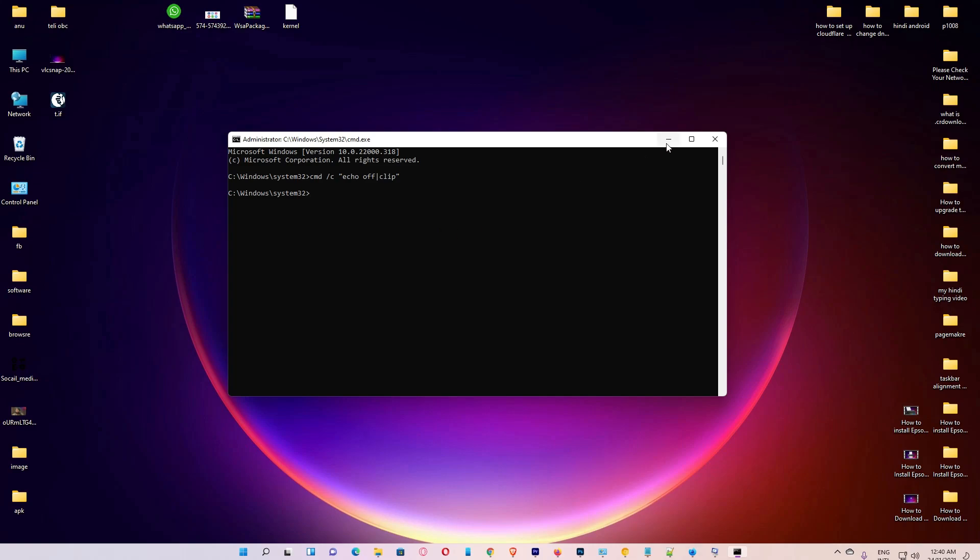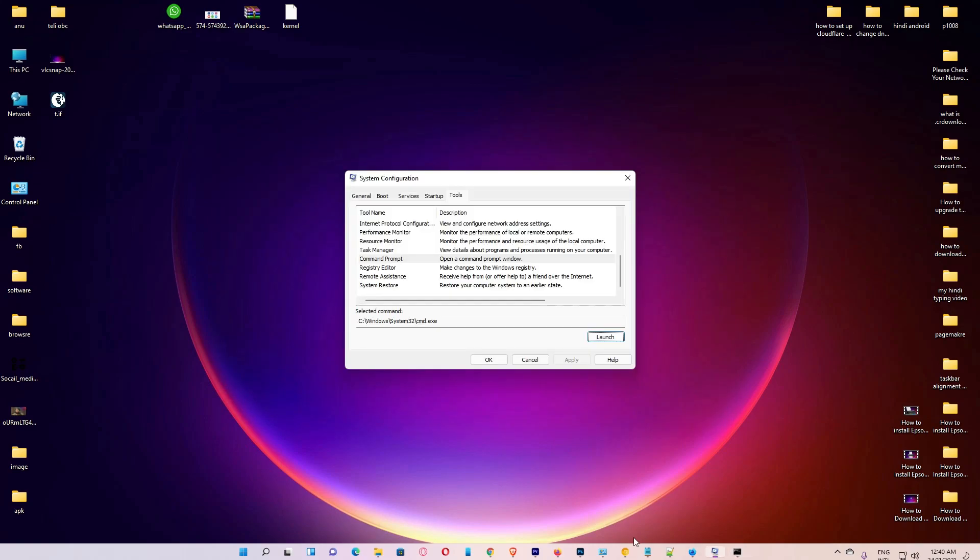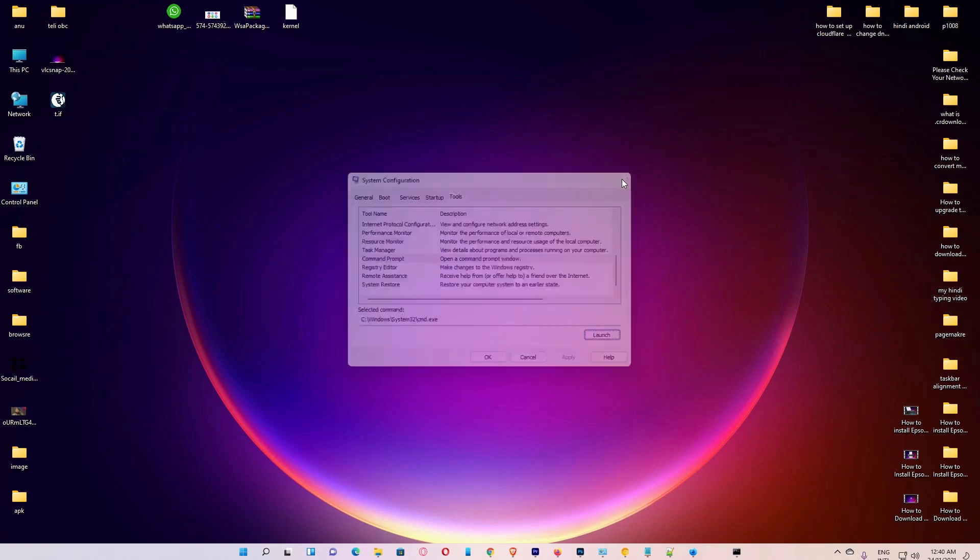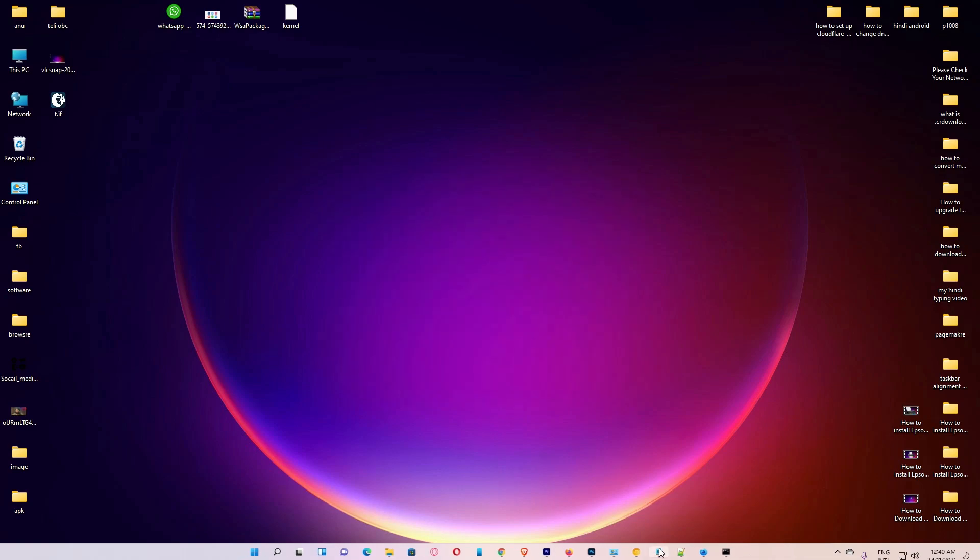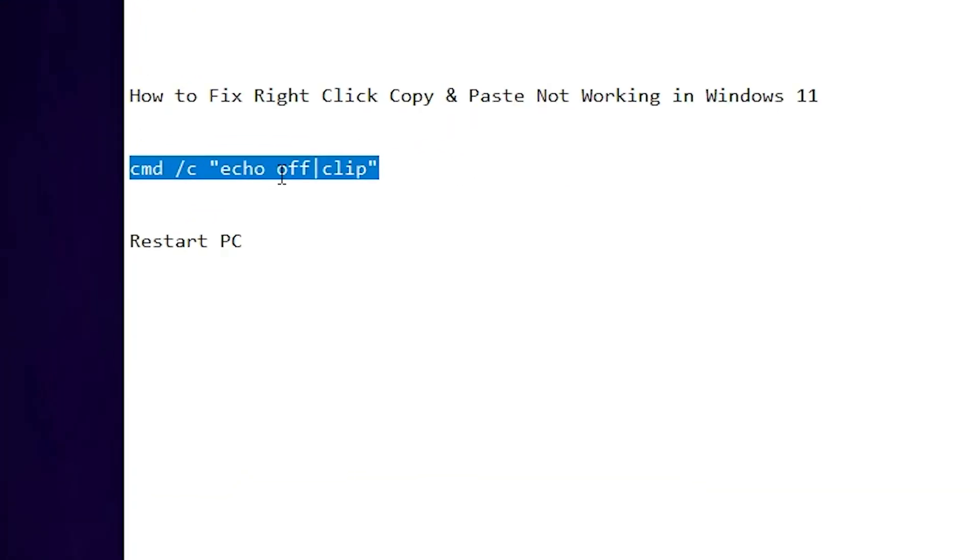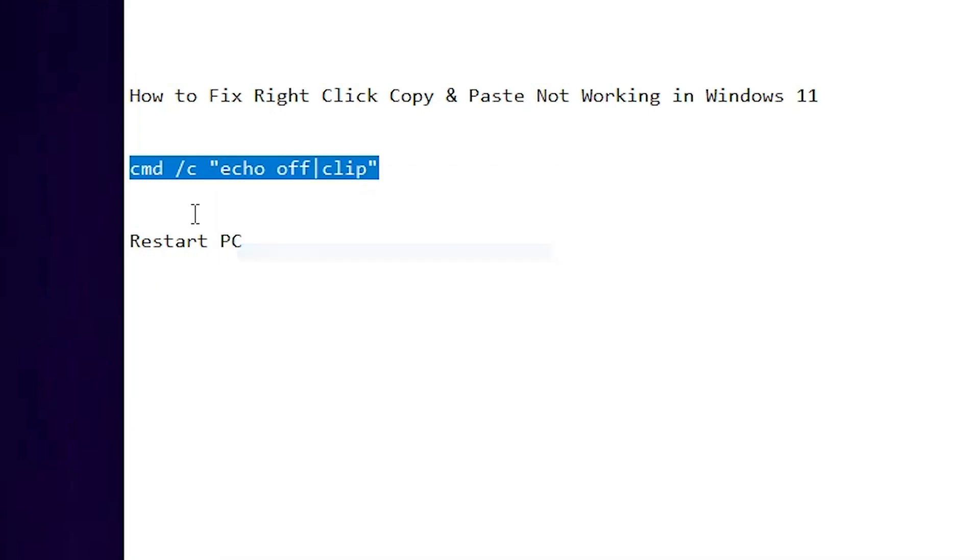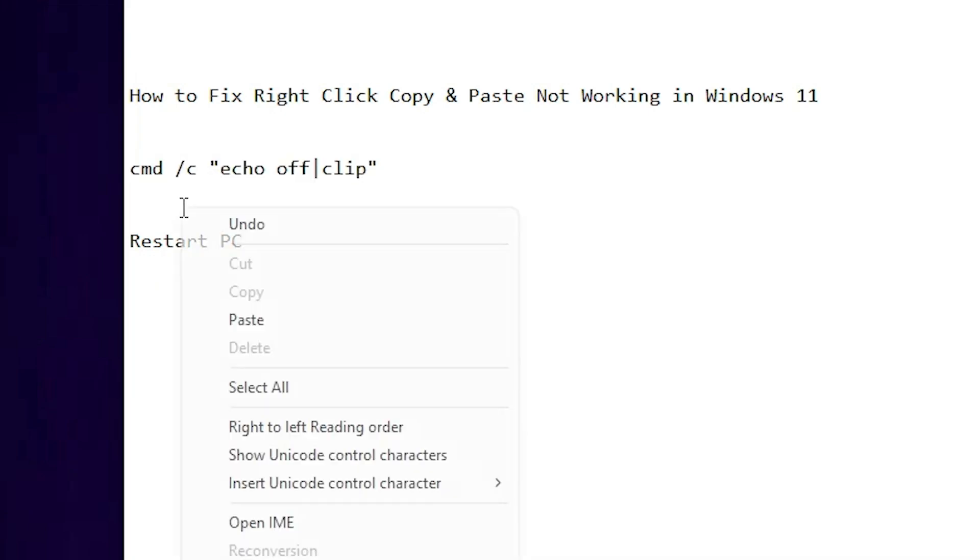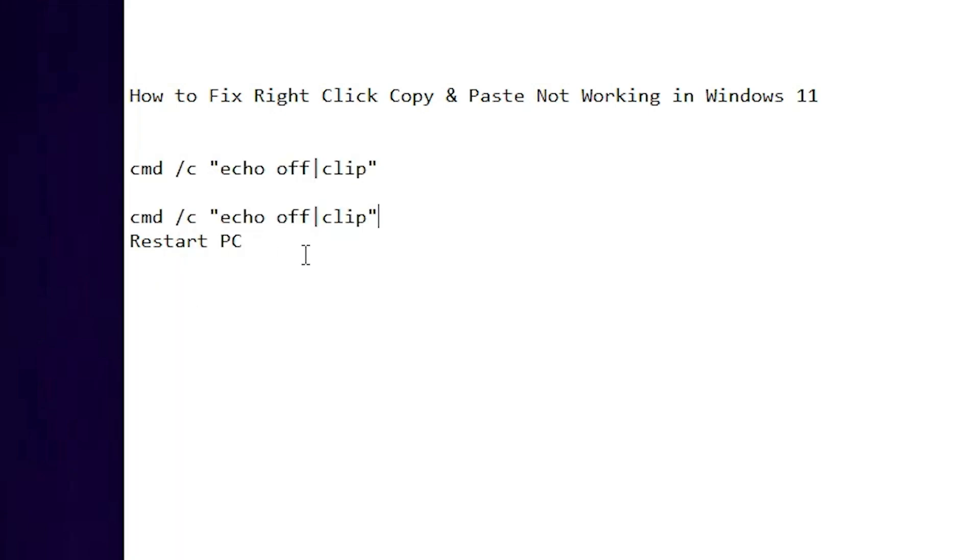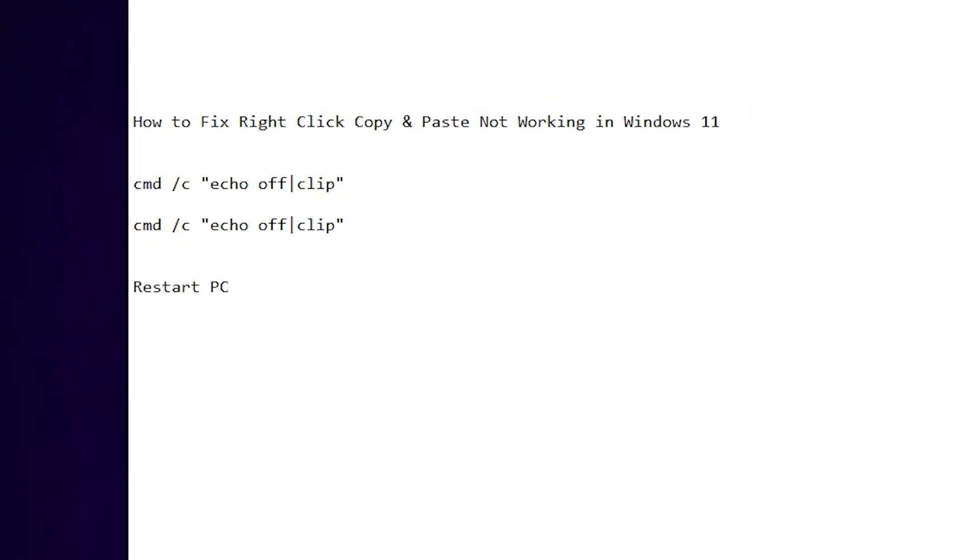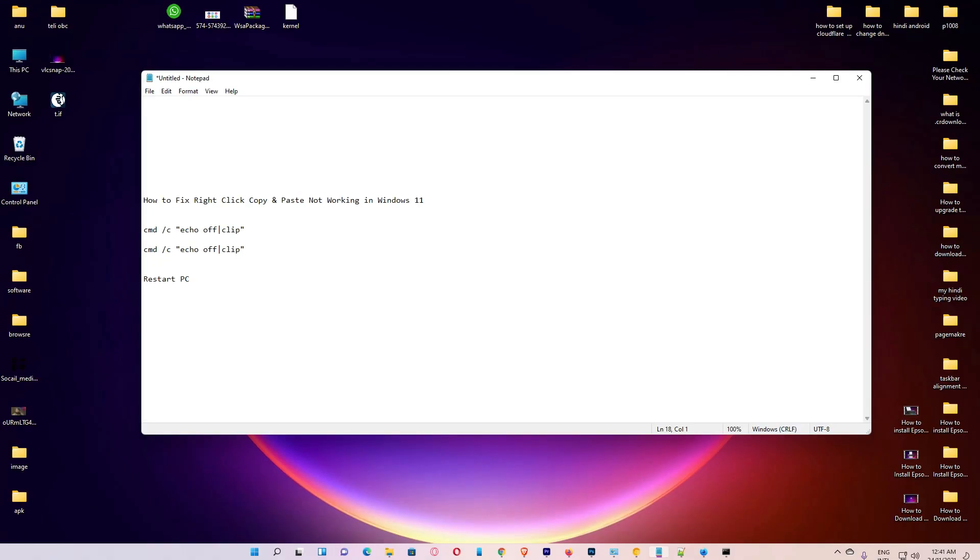So I'll check if my copy and paste is working or not. So right-click on it, copy, then right-click on it, paste. My copy and paste is working. Also my right-click is also working.